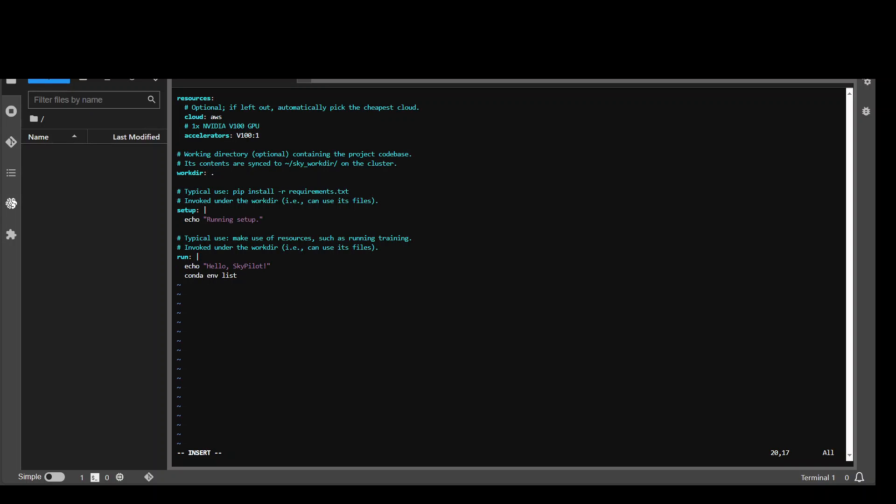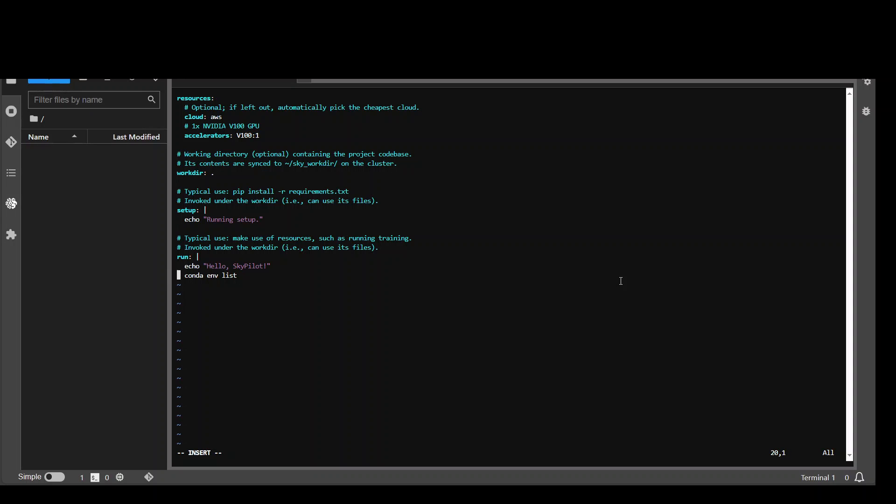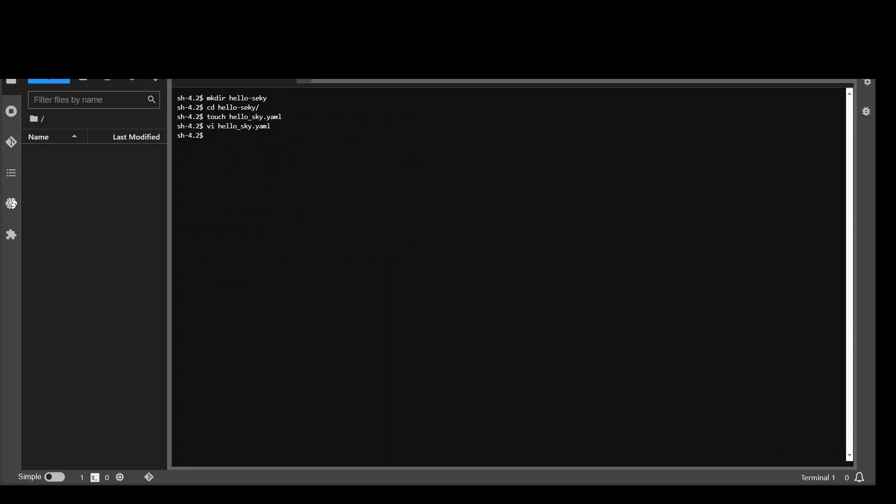And then let me show you how you can perform the task. So this is the file I have created. What is happening in this one is that we are specifying resources. This is our cloud. By default it also takes AWS as the cloud but you can specify GCP or whatever. And then I'm telling it what sort of GPU I want: V100. And then what would be my working directory which is the current directory with the dot. And then I'm simply invoking running setup and then printing out SkyPilot.